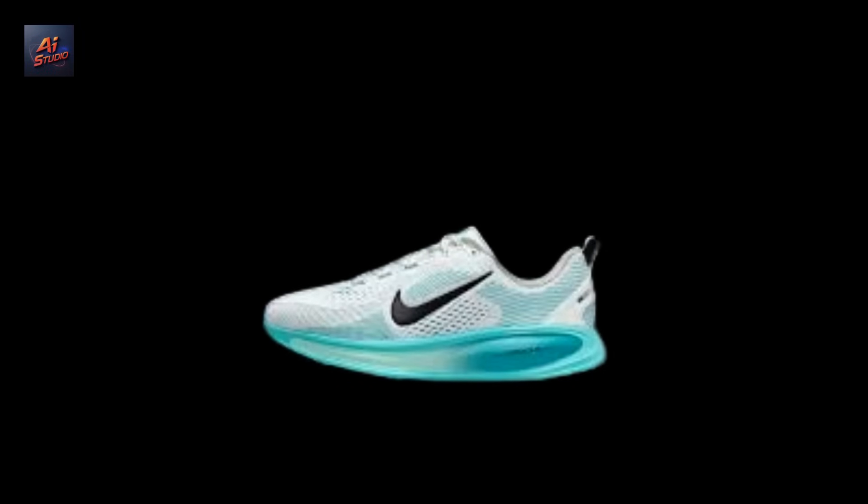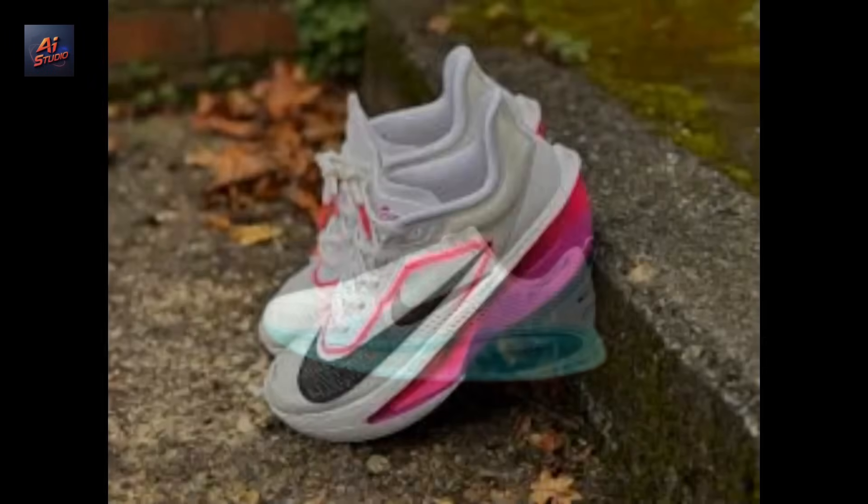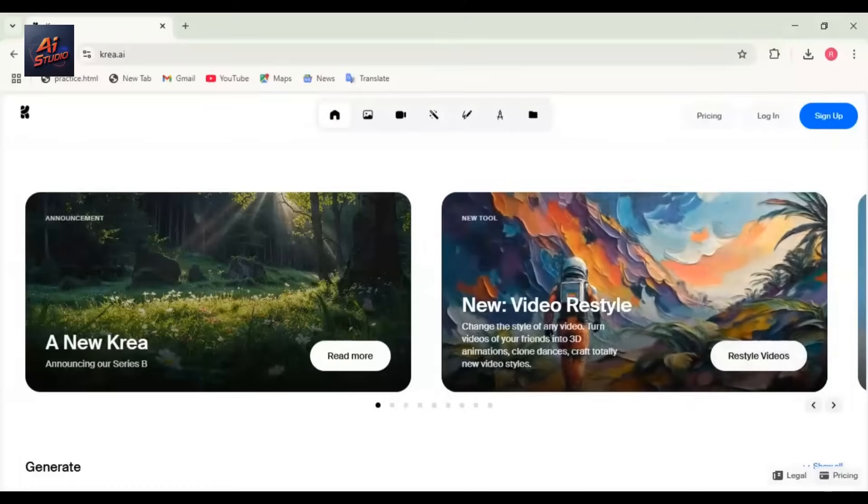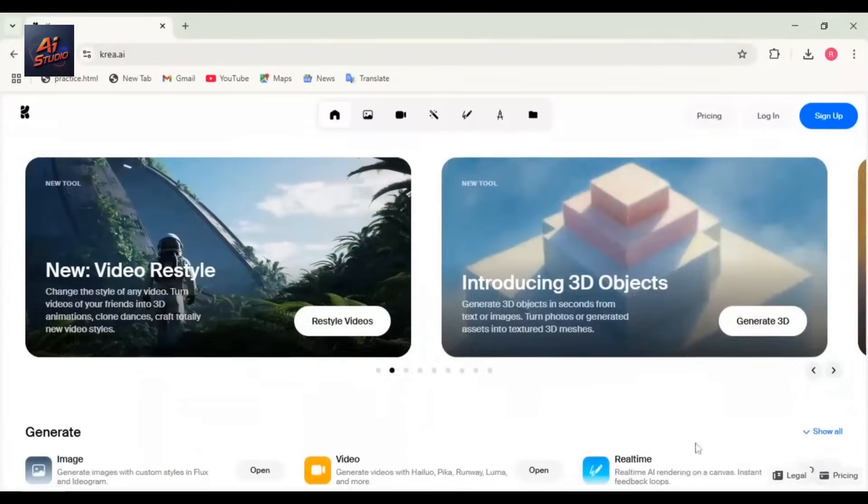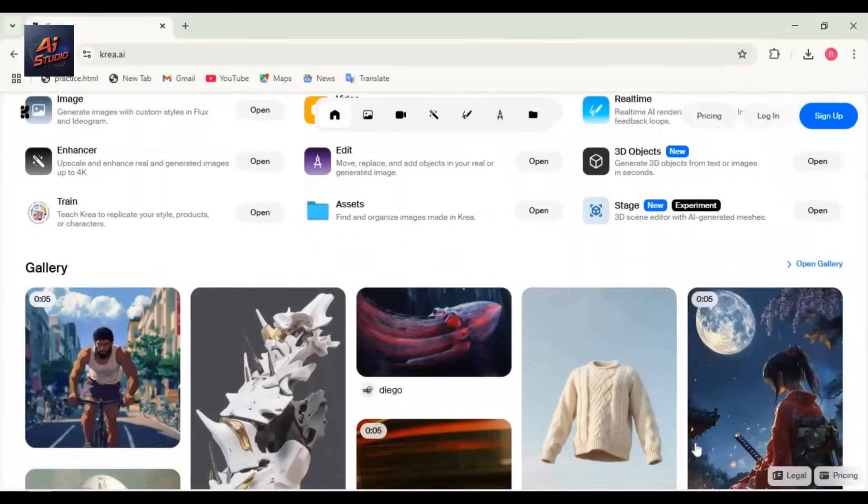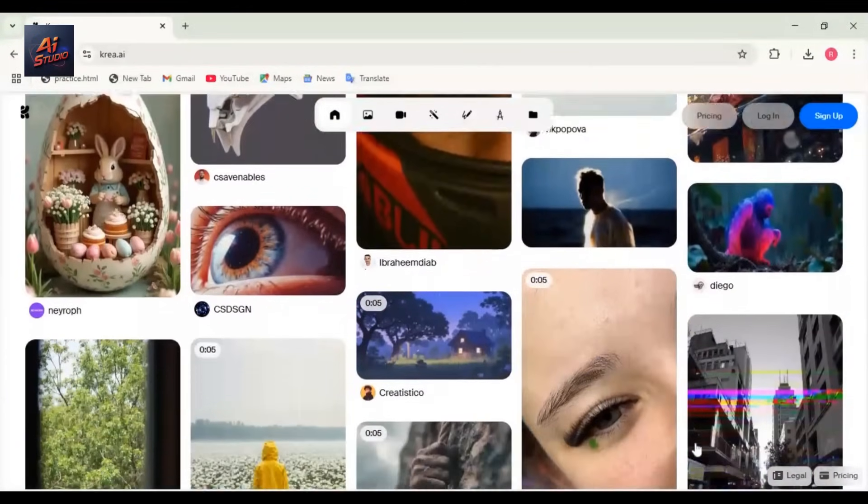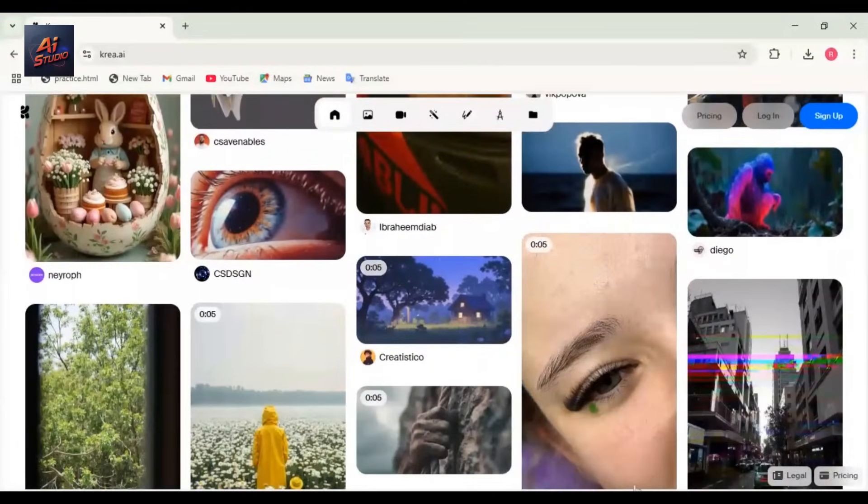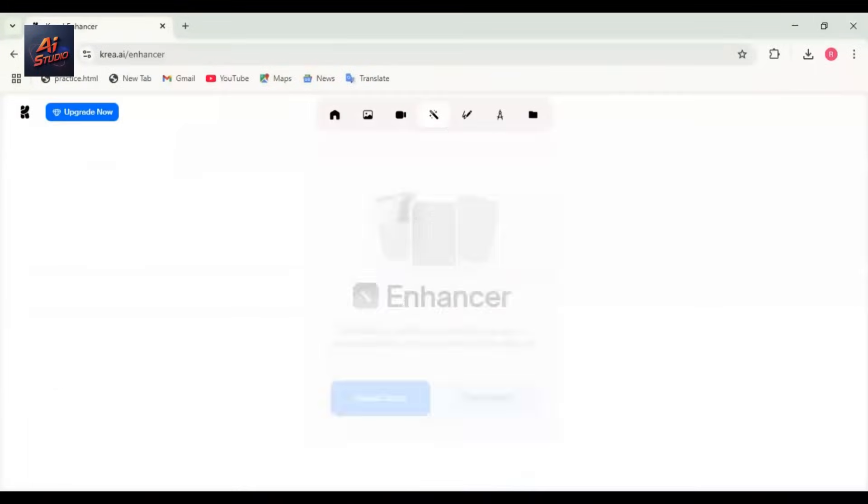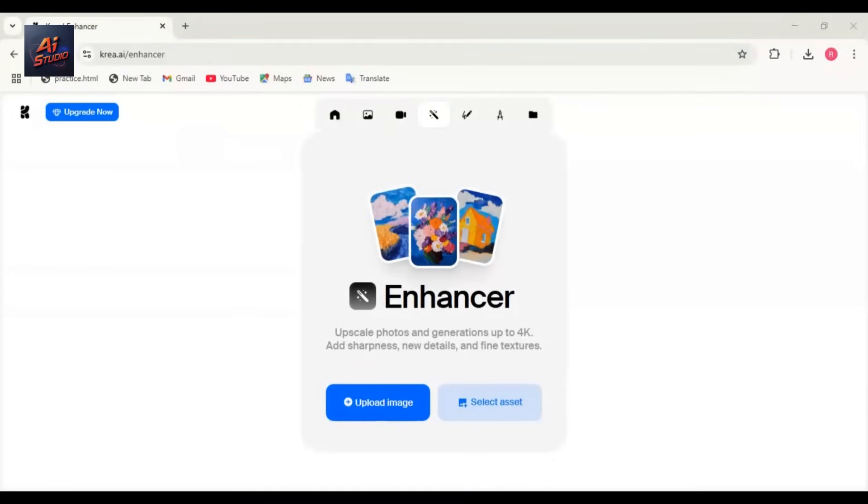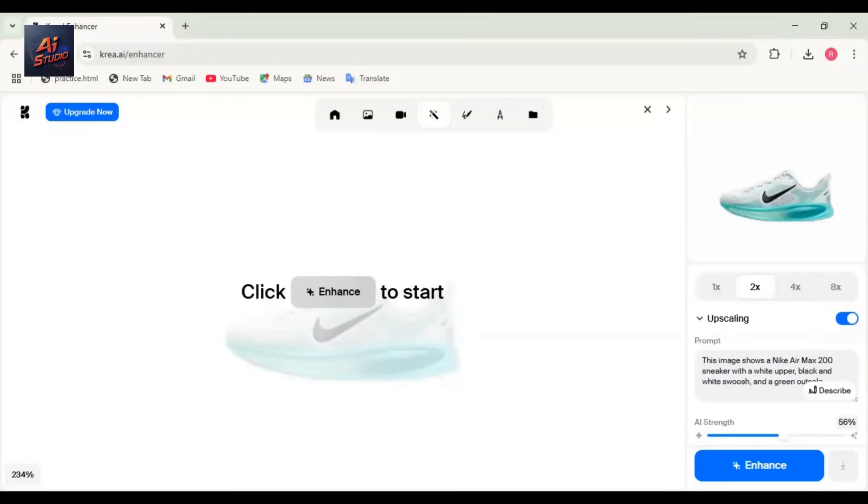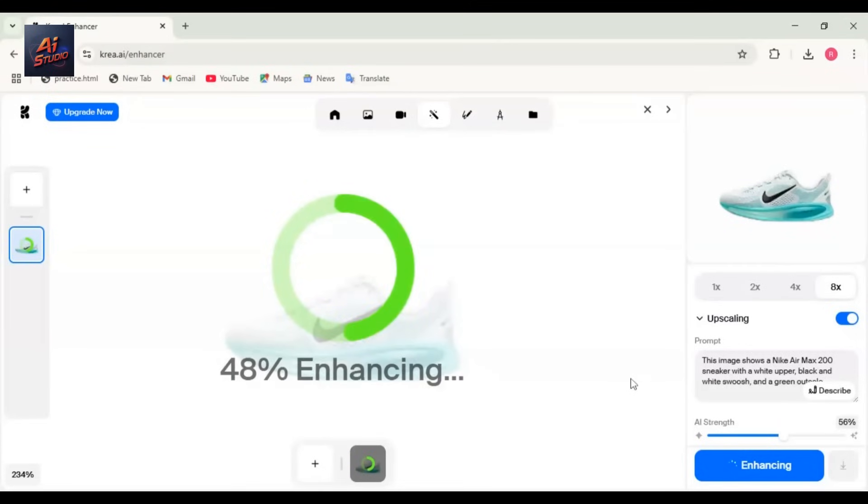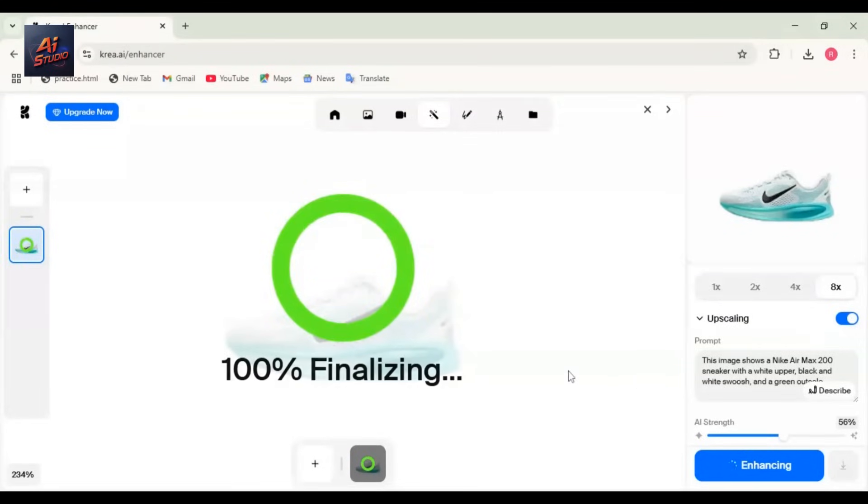Once you have a basic product image, enhance its quality using Crea AI. Go to crea.ai, log in or sign up. This is how the interface looks. Choose the Enhance Image option, upload your background-removed image. You can enhance your image up to 4x or even 8x. I'll select 8x and click Enhance. Let Crea upscale and enhance it. Once enhanced, download the image.